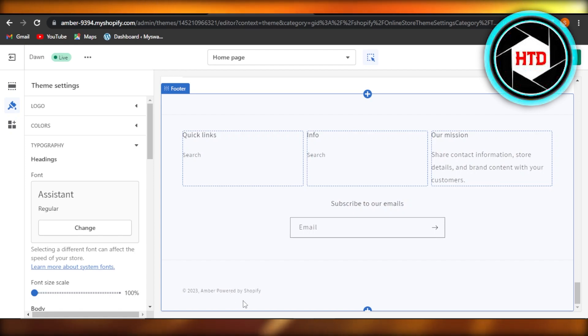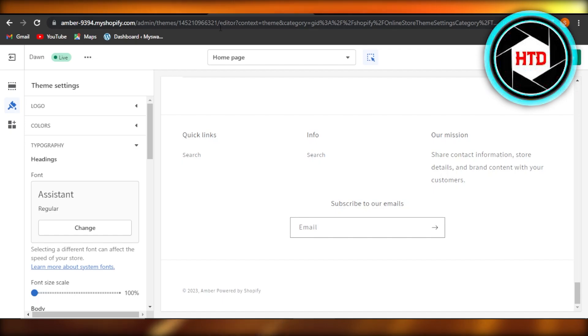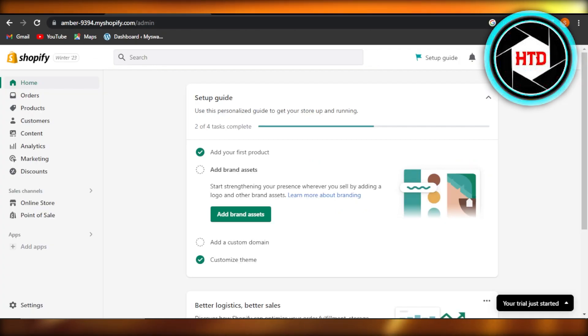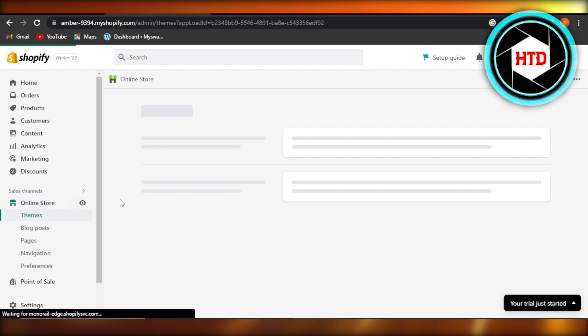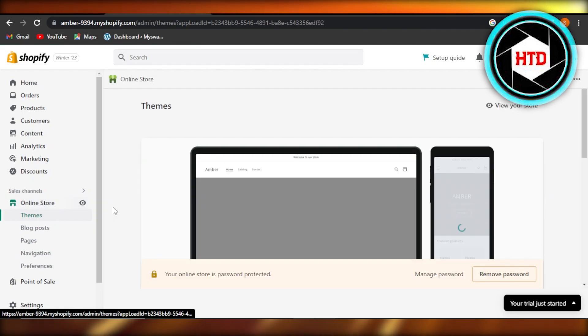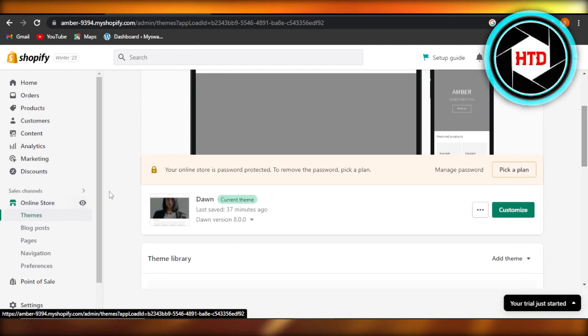So if you want to remove this text, you have to go to your admin here, then select online store. After selecting online store, you will have to get to themes.